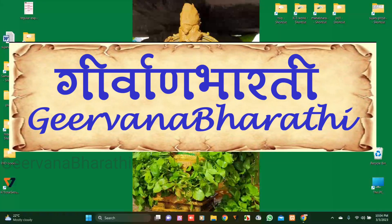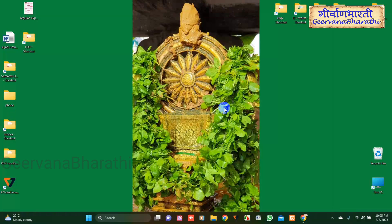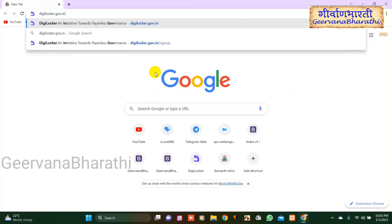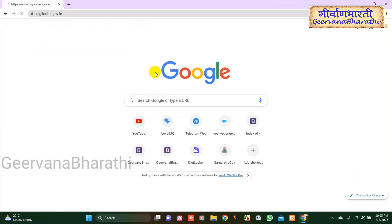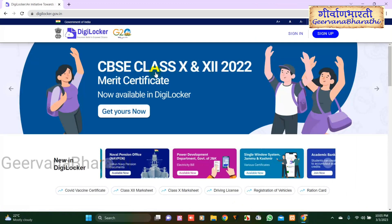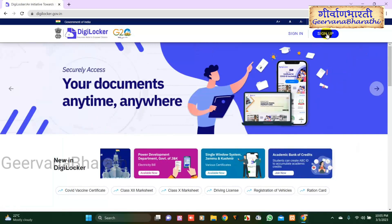Namaste, welcome to Girvana Bharati YouTube channel. Today we are going to learn how to create a DigiLocker account on a computer. Open the Chrome browser, and in the address bar type dglocker.gov.in. Now we can see the DigiLocker website. Click on the Sign Up button.